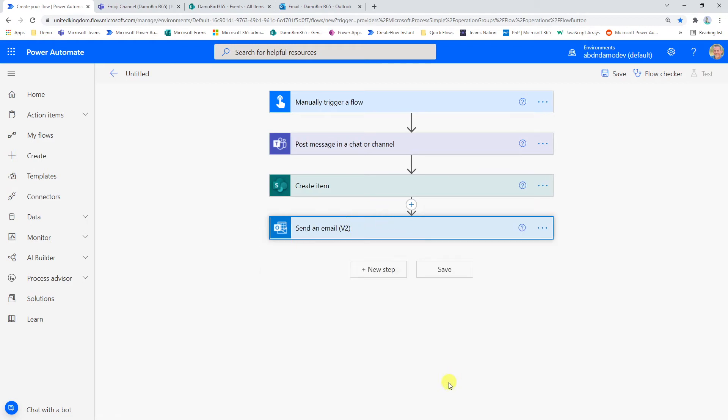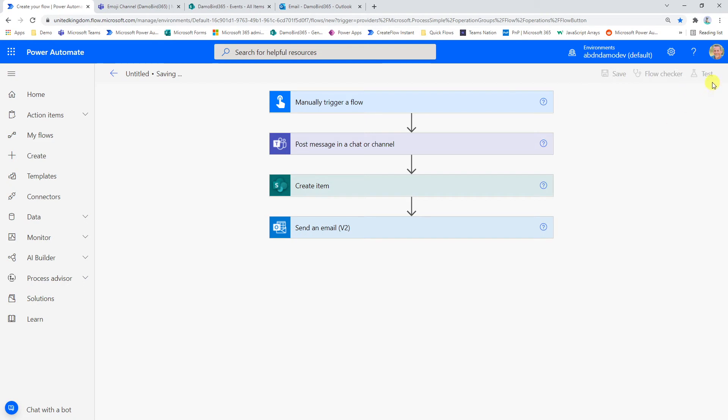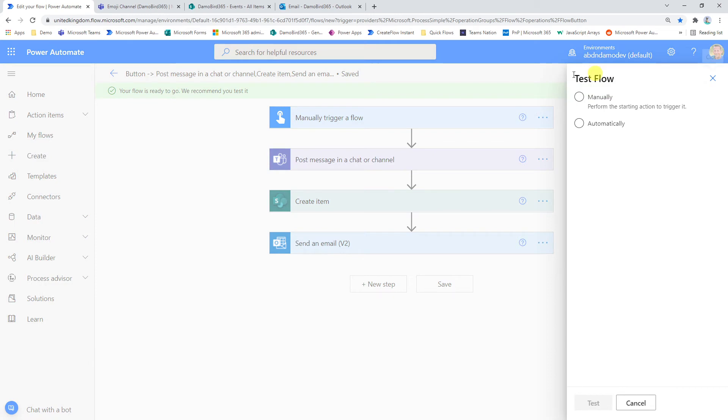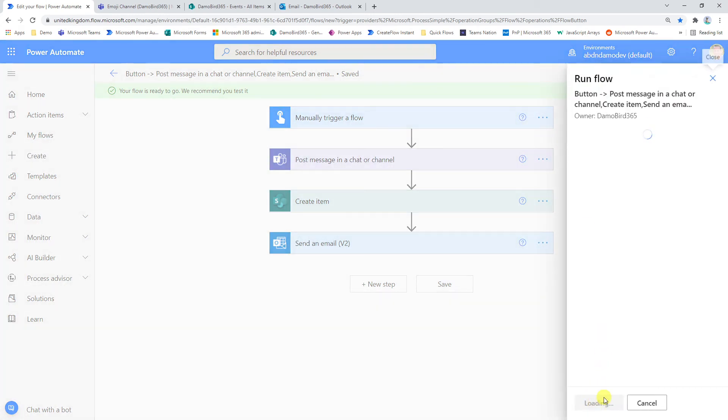Now I'm going to go ahead and hit save and test each of these three actions and just quickly look at the results. And then I'll show you the other little tip that I've seen online, which I think can make things a bit more interesting in Teams.